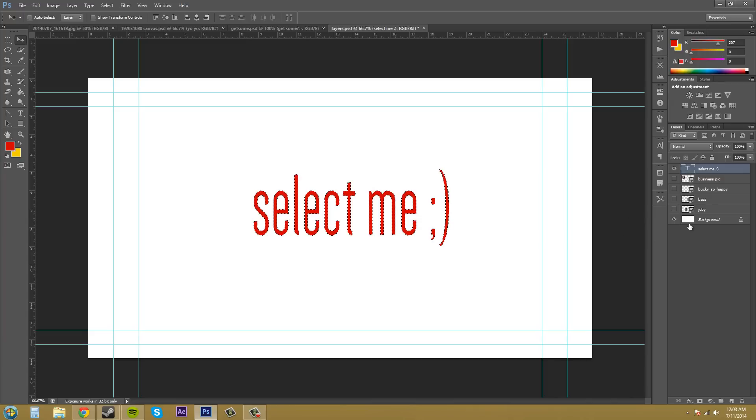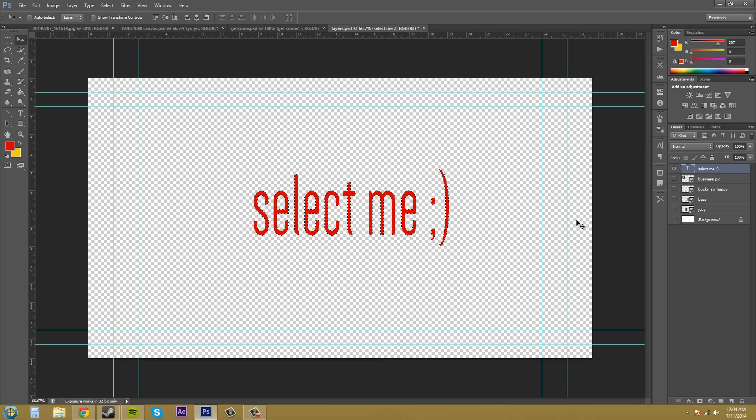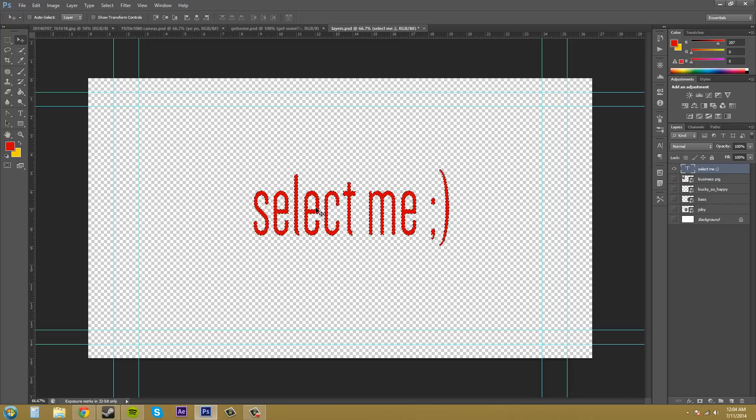Now since the layer has transparency to it, if I turn off this background you can see the transparency. It's selecting everything in the layer.